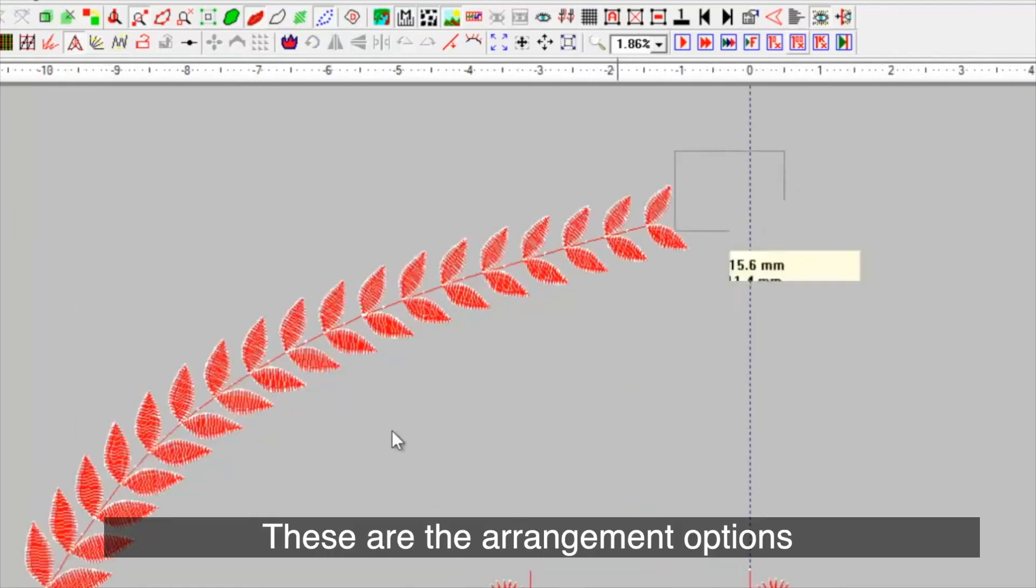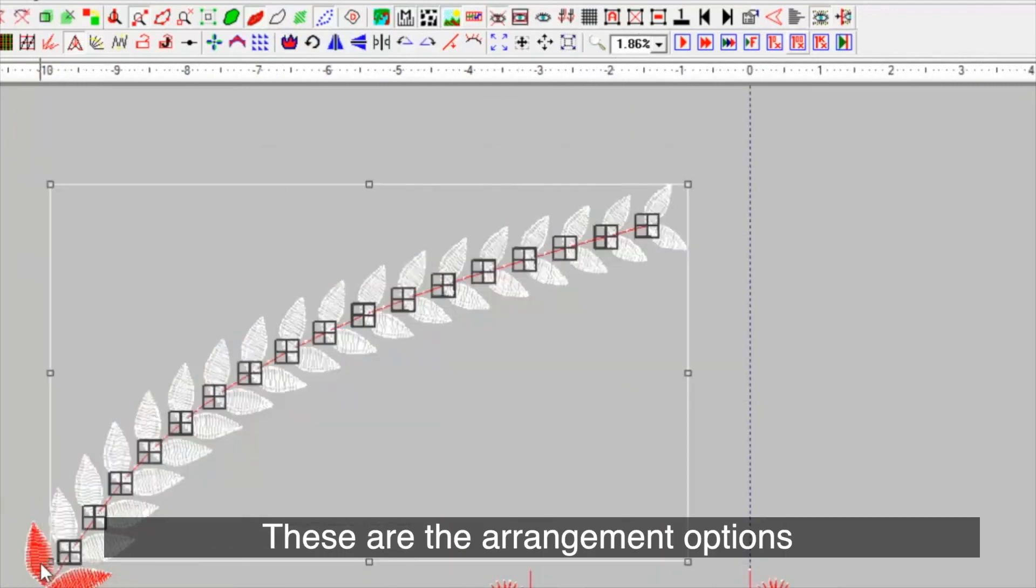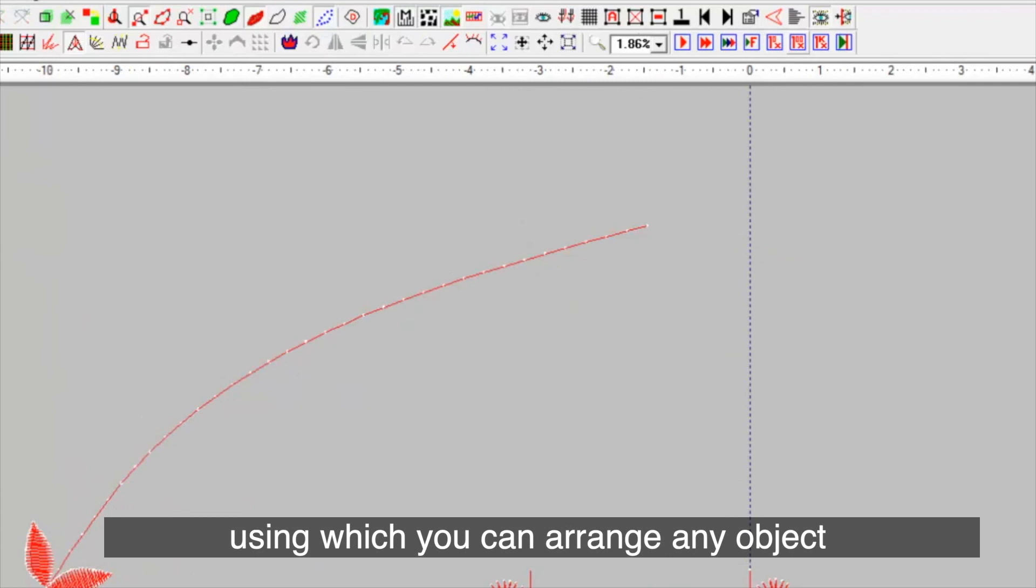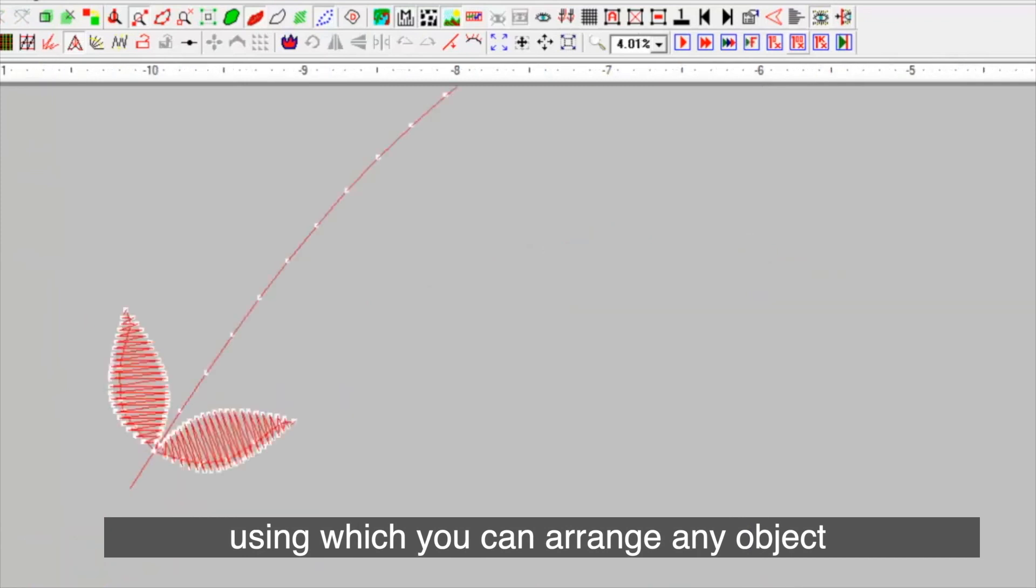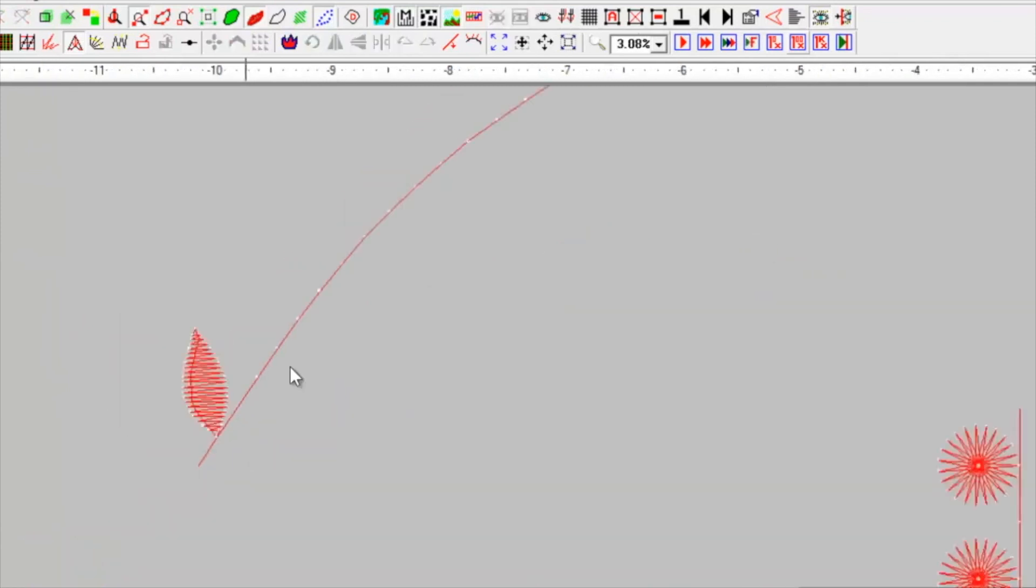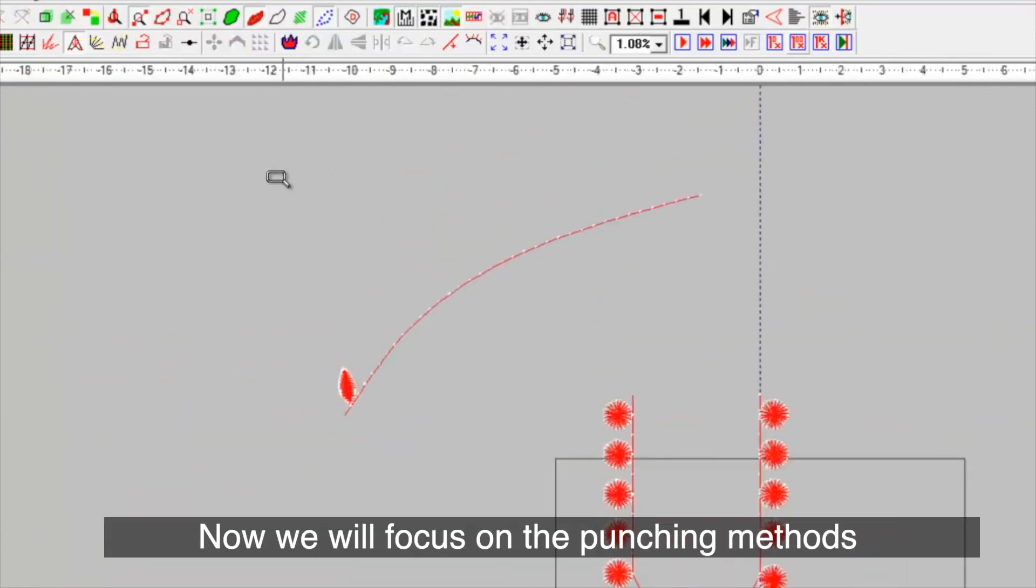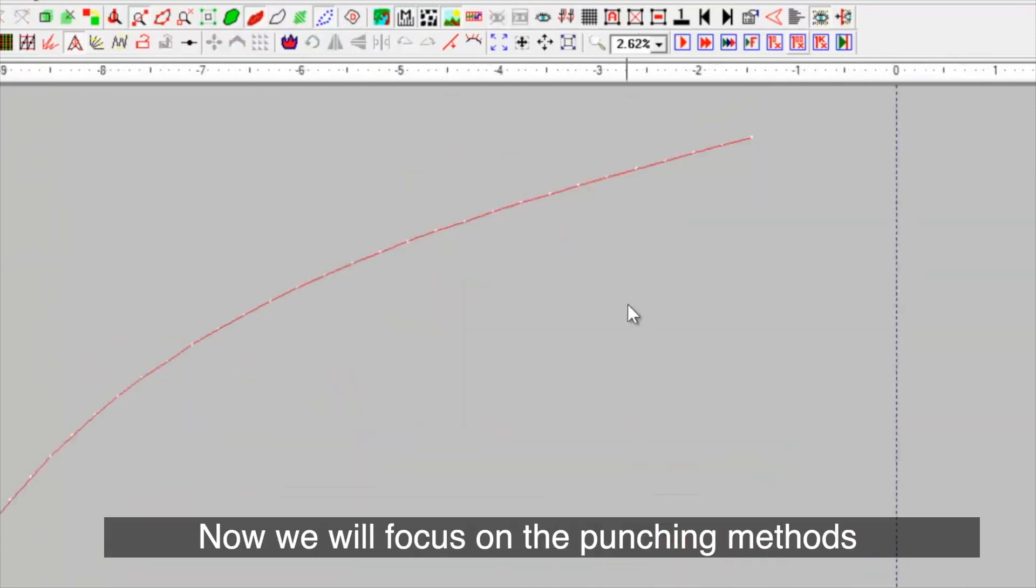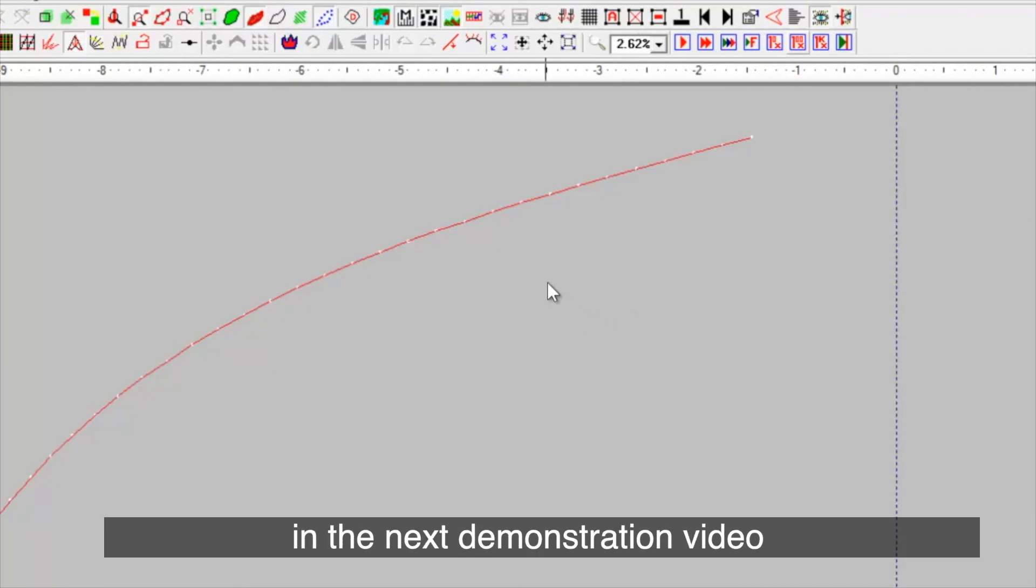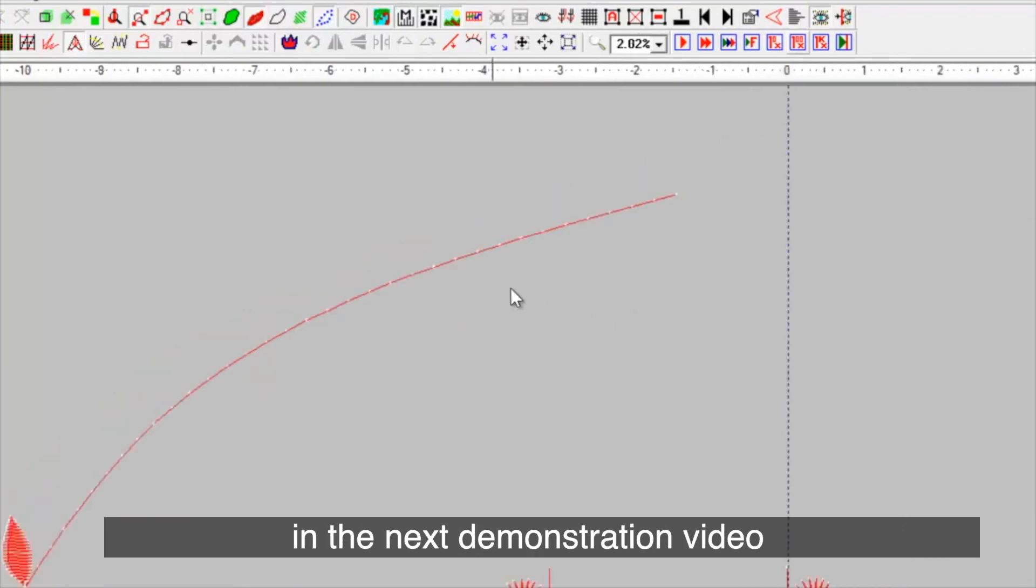These are the arrangement options using which you can arrange any object. Now, we will focus on the punching methods in the next demonstration video. Thank you and stay tuned for our next demonstration.